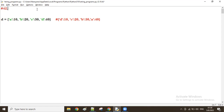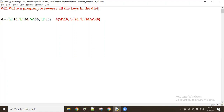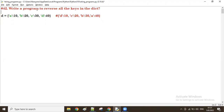Write a program to reverse all the keys in the dictionary. For this, first I'll separate all the keys and values. To take all the keys, we have a function called the `.keys()` function — `d.keys()`.